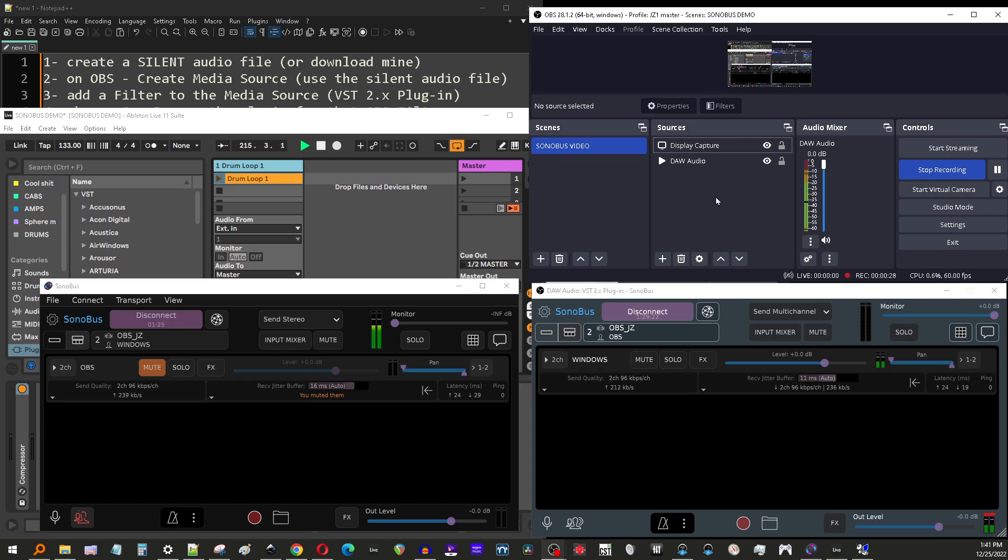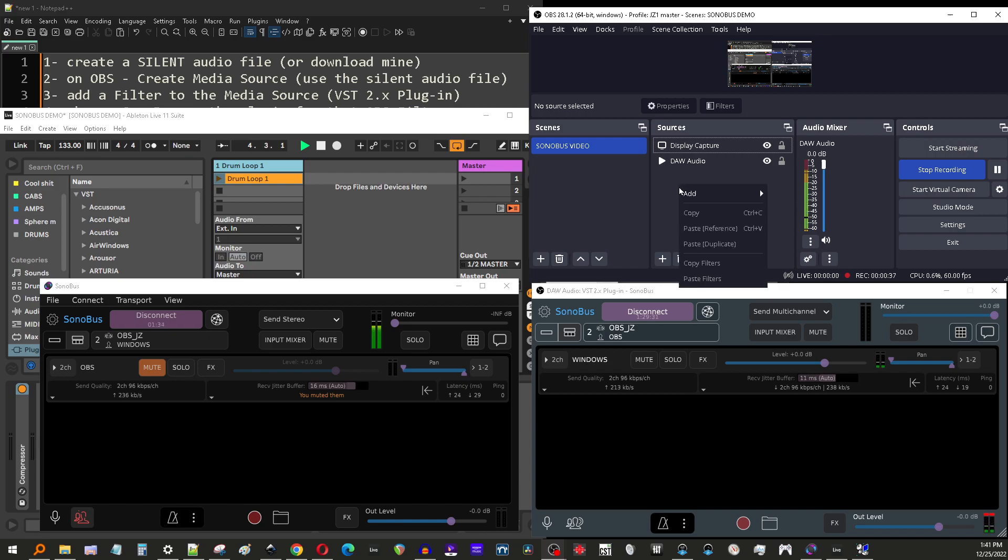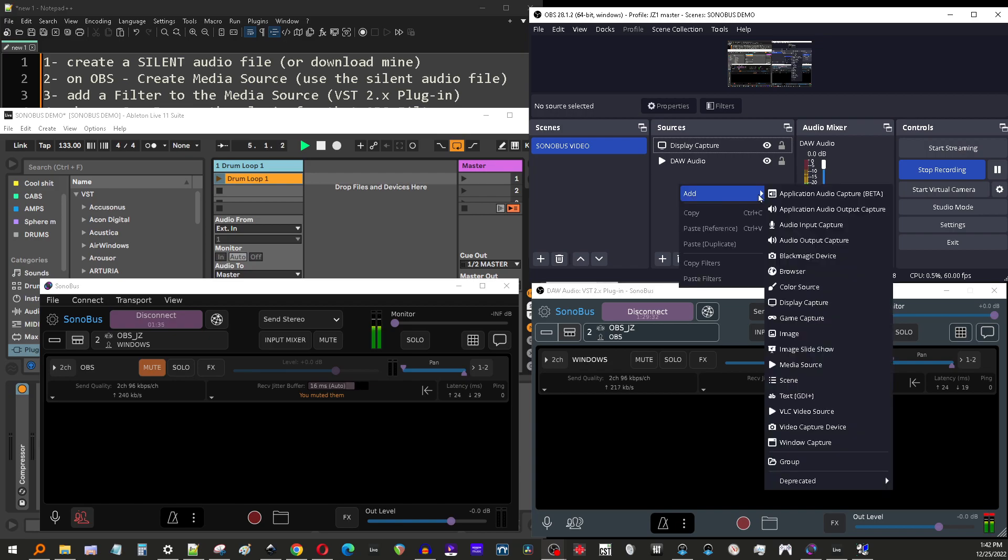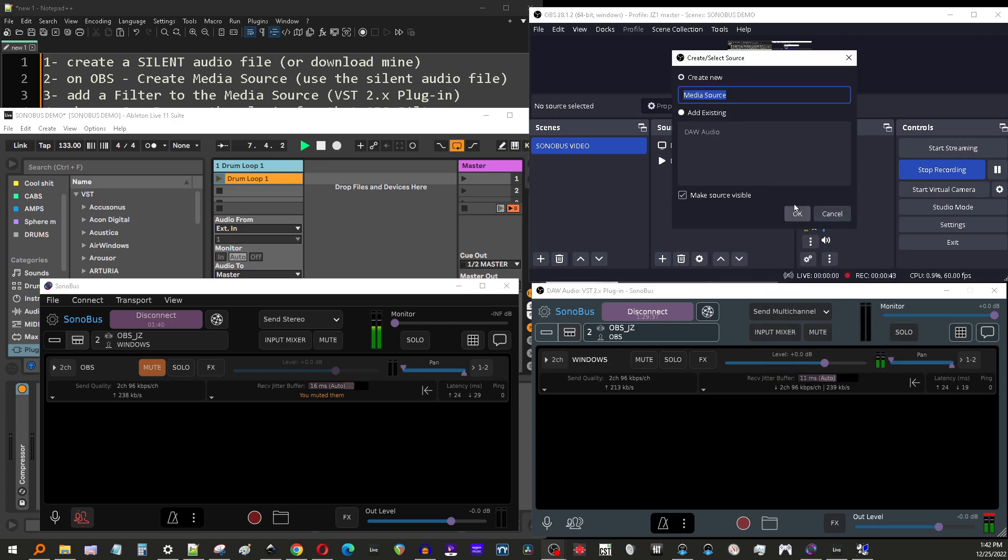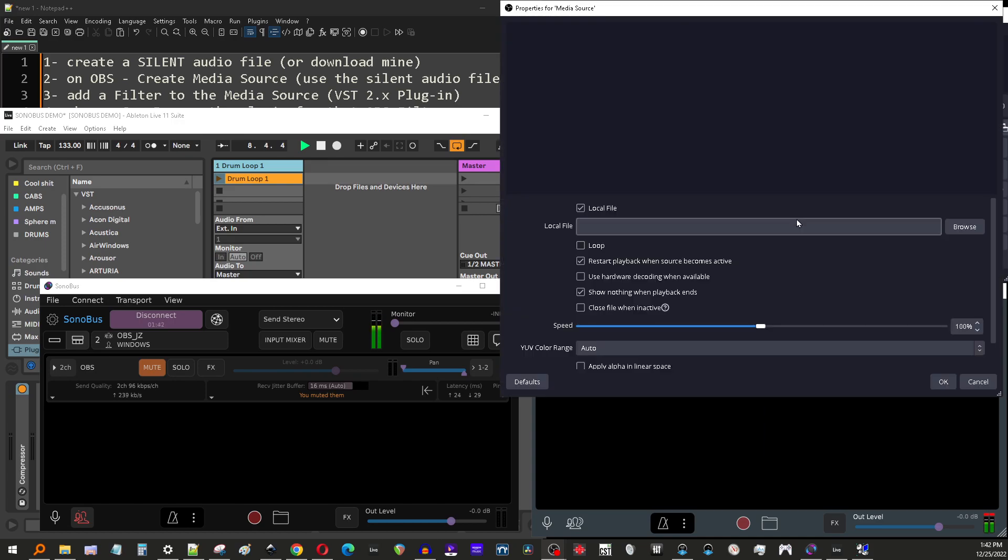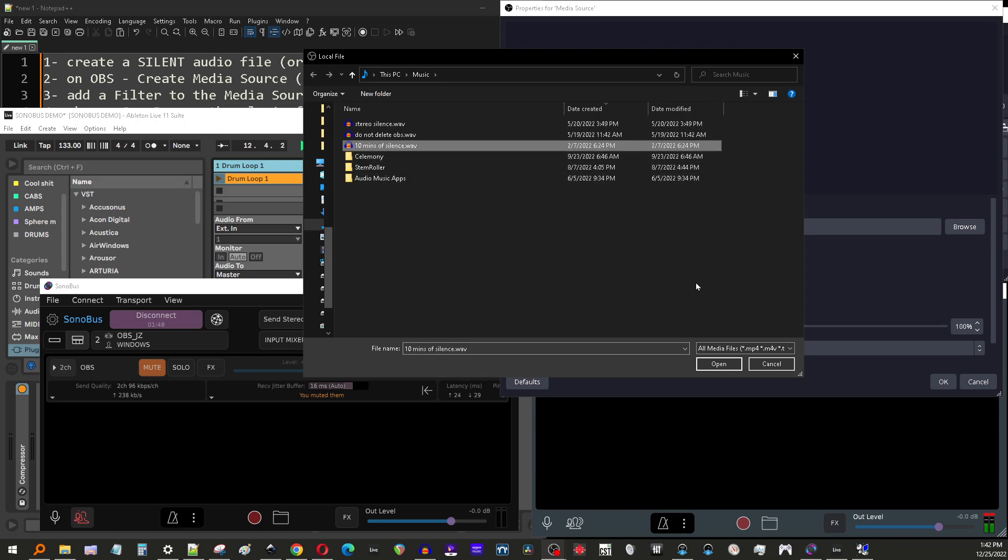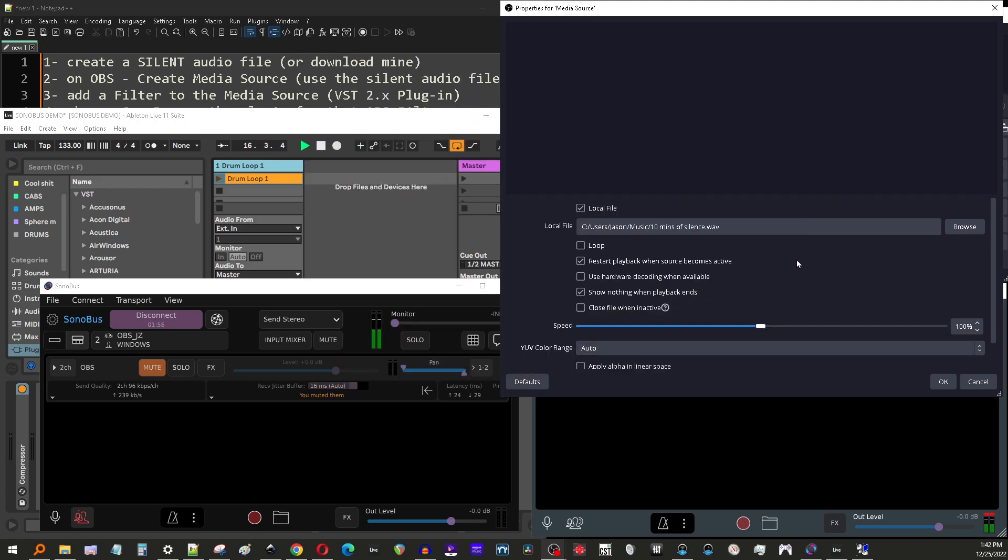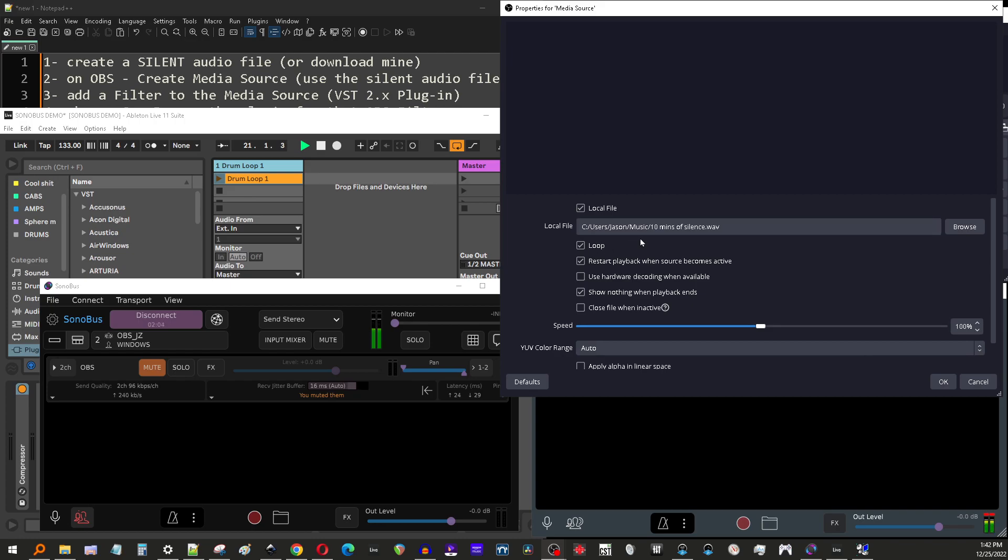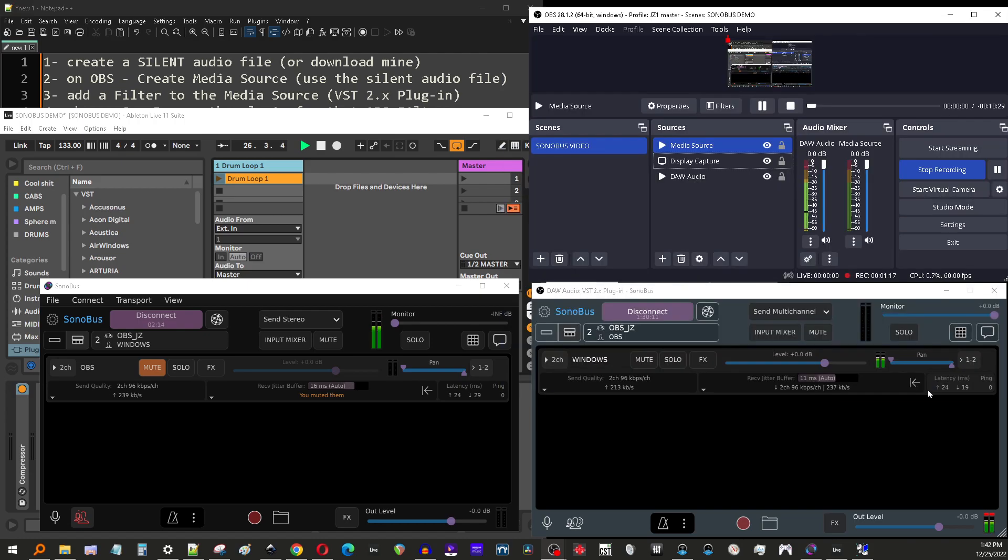The way to do that is to create a media source in OBS. This is going to be a silent audio file, which sounds weird, but just follow along. You just right click into your sources, go to media source. We'll just call this media source. I'm going to add a local file. This is 10 minutes of silence. I have a file for you to download if you don't want to make your own silent audio file. Feel free to download from the description below. We've loaded that audio file. We'll loop that audio file. You need to loop it, otherwise after the audio file is done playing, the connection will stop. The plugins don't work anymore. So loop the audio and just hit OK.